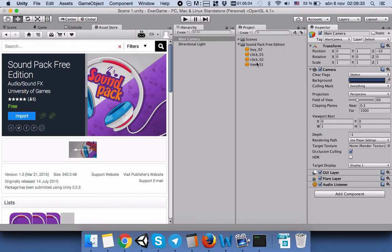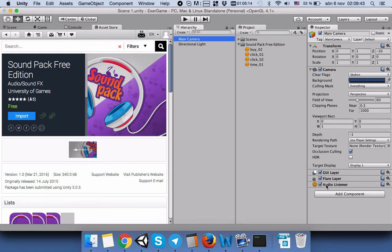The second thing we need to do is to make sure that the audio listener is connected to main camera. Usually, audio listener is attached as a component to main camera.